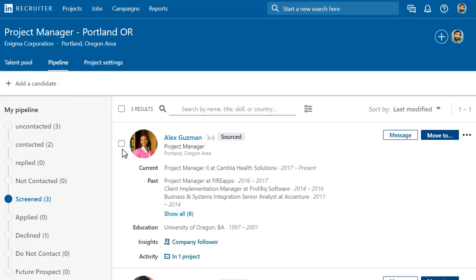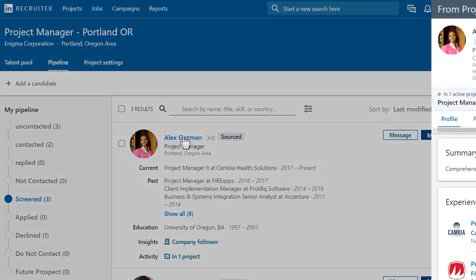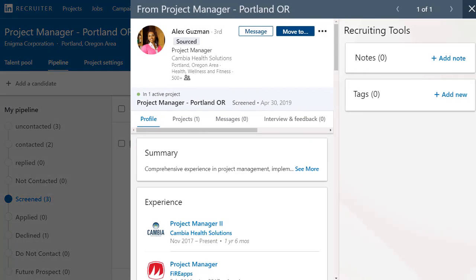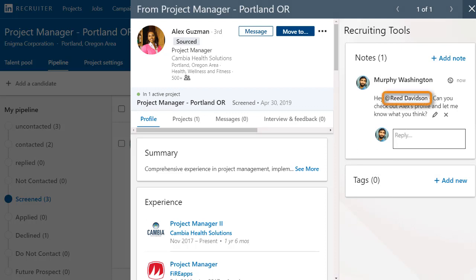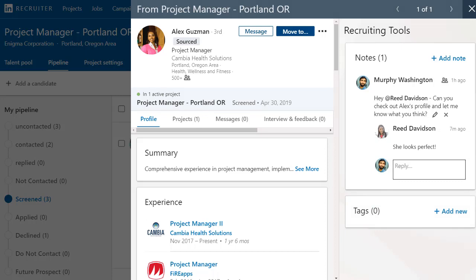As in the talent pool, you can click the candidate's name to view their full profile. As you review candidates, you can use the collaboration tools on the profile to discuss candidates with your teammates. Add notes right on the candidate profile and tag your teammates with at mentions to bring them into the conversation. Your teammates can reply to those notes directly.